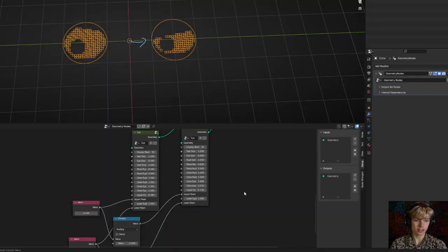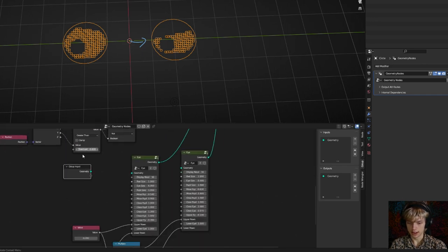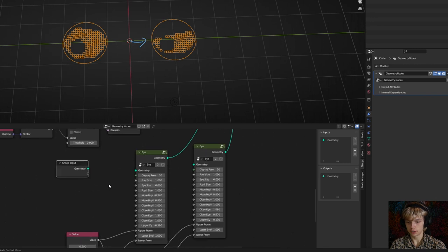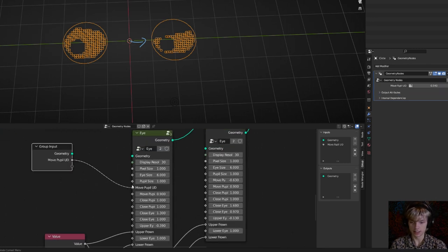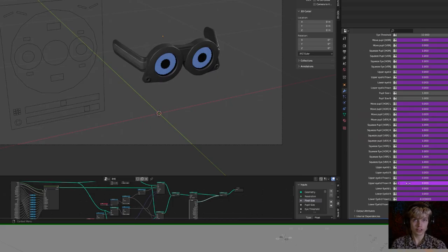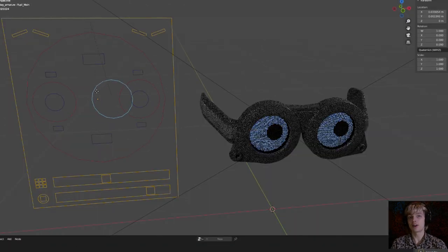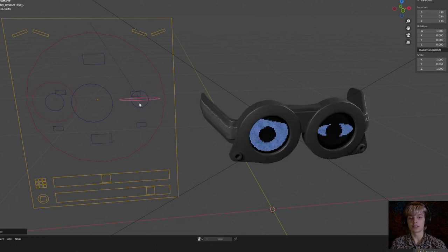Do the same for the lower frown. To have all controls on one side, copy the group input node and connect everything up. For example, to move both pupils at once, create one value and connect it to both node groups. The project file in the description has all the values — individual and combined — and everything is parented to an armature so you can move, scale, and keyframe it easily.